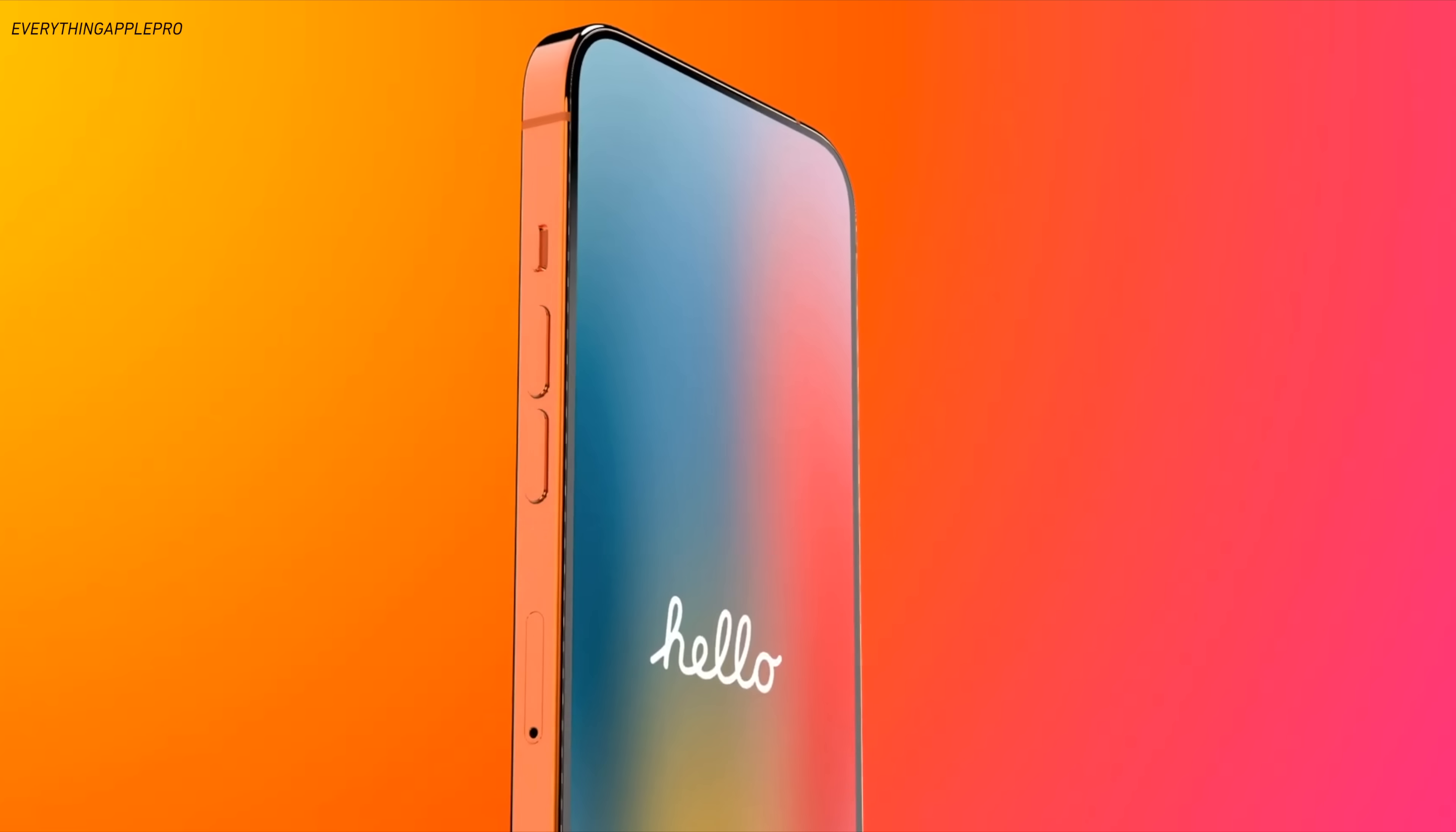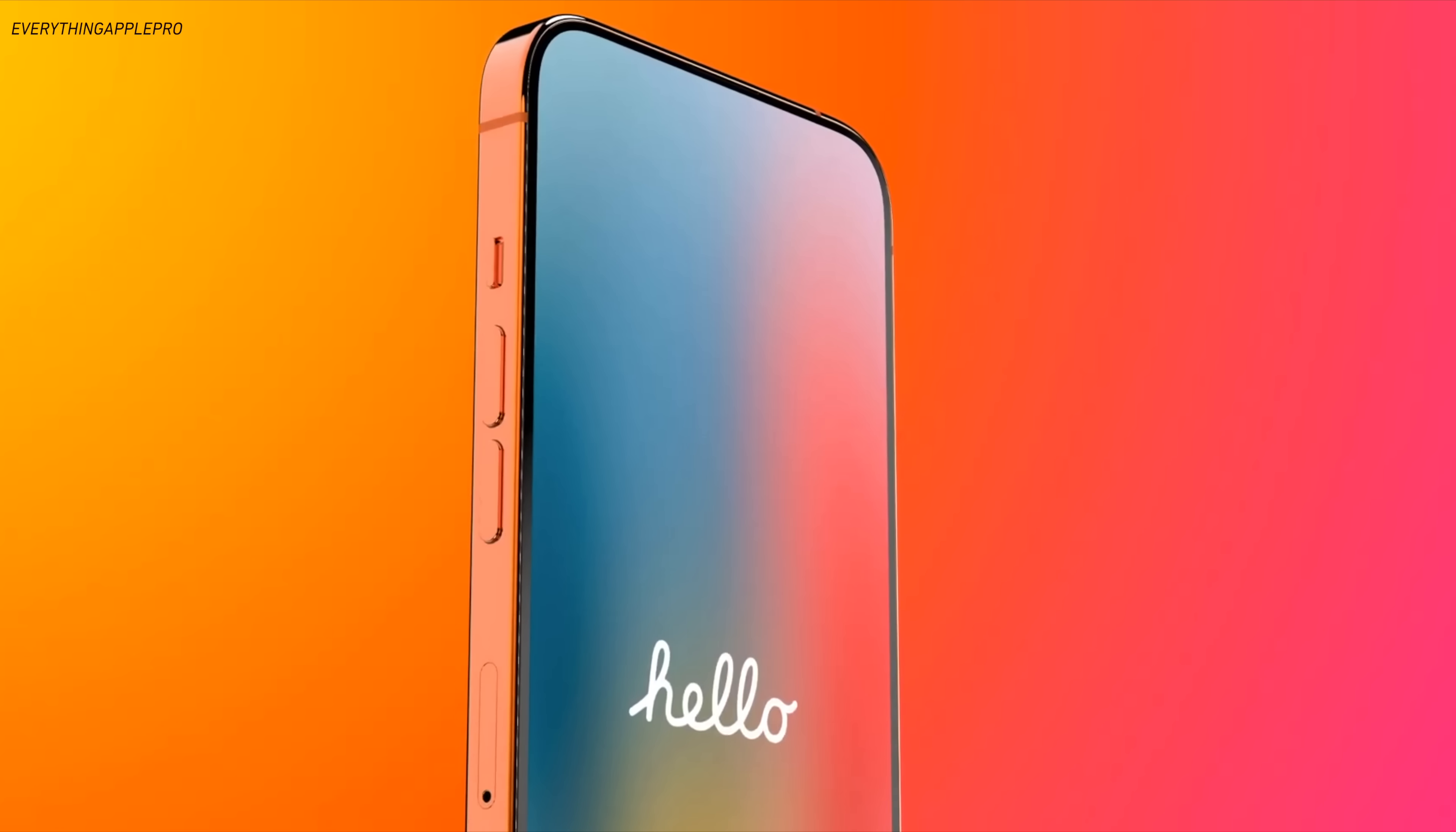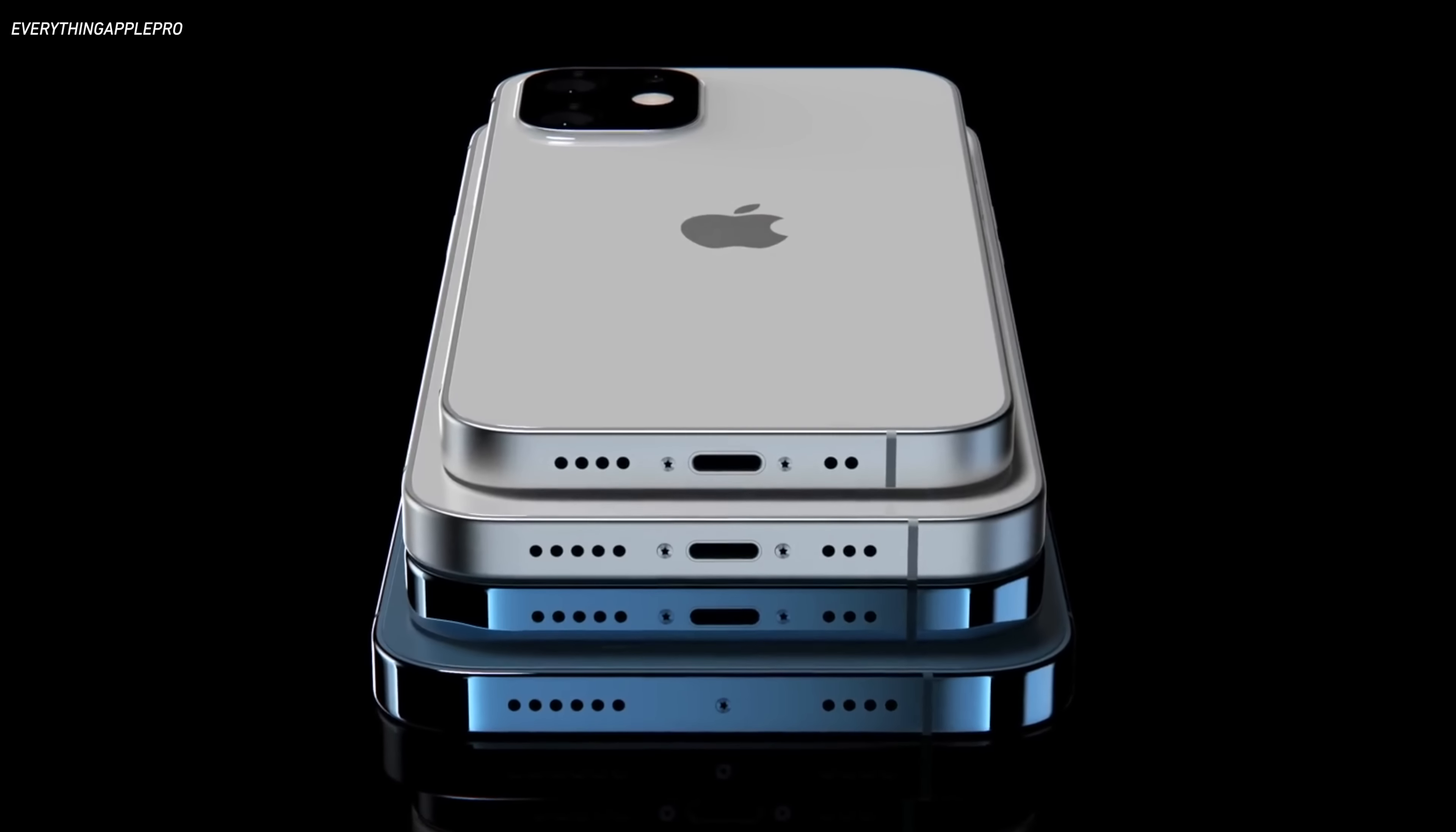Thanks to Bellroy for sponsoring this video. Big changes are coming to the iPhone, and breaking news, Apple just confirmed one major leak.